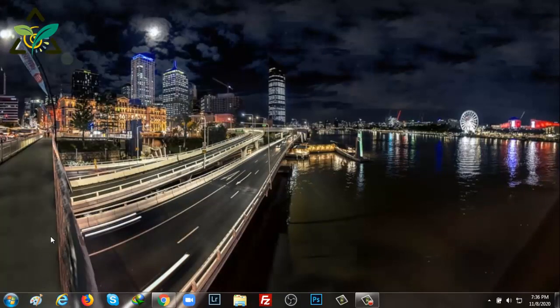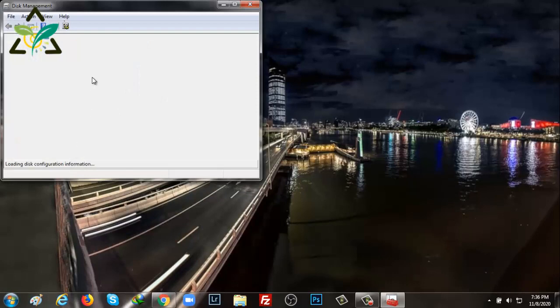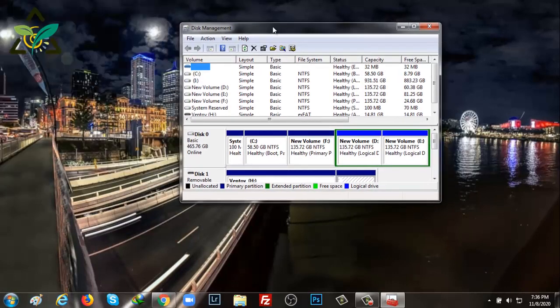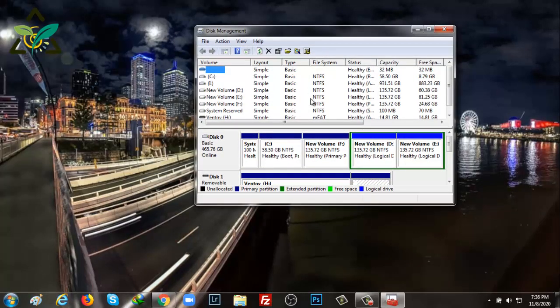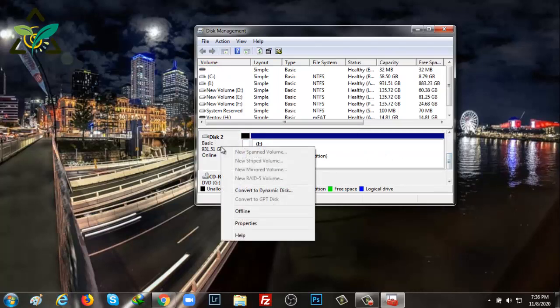Here is showing all the storage including hard drives. Disk 0 is the hard disk of my laptop, disk 1 is a USB flash drive, and disk 2 is another hard drive of mine.